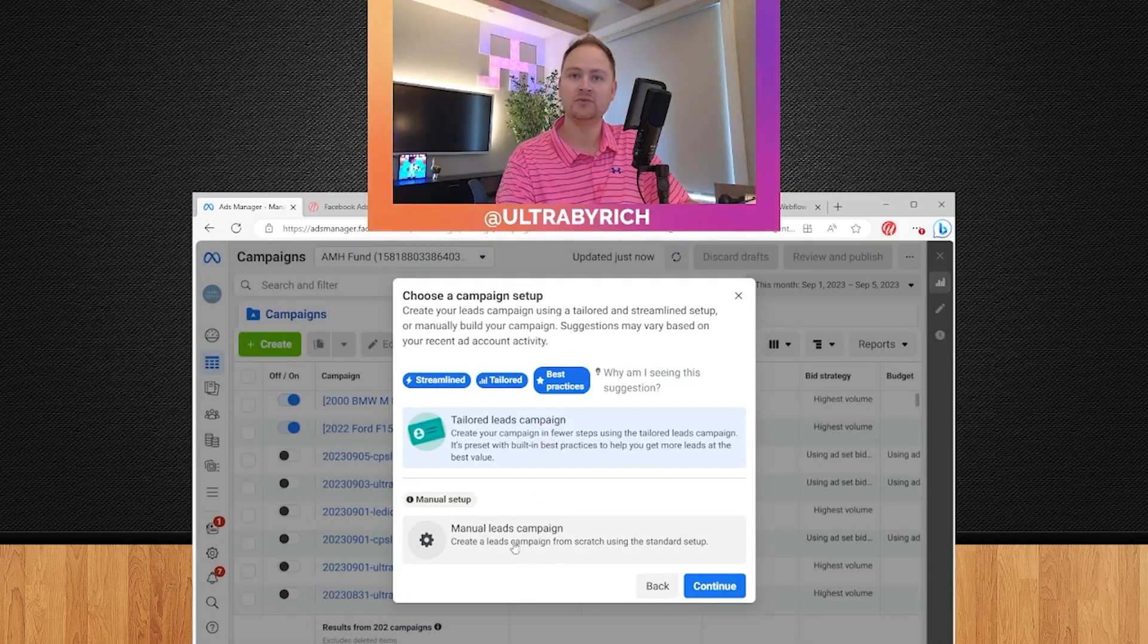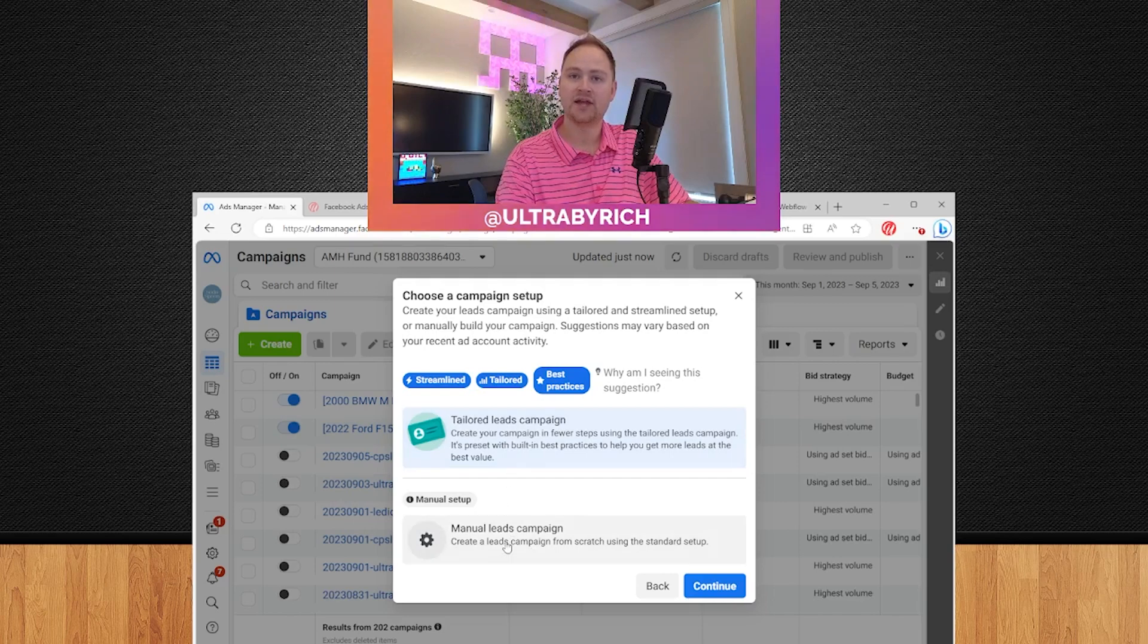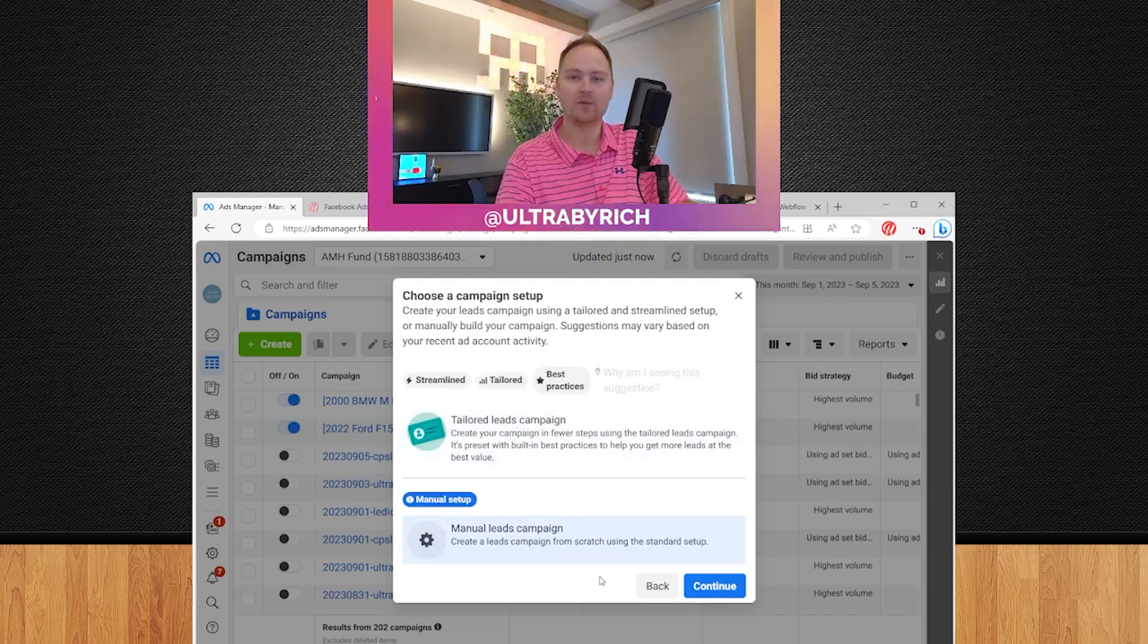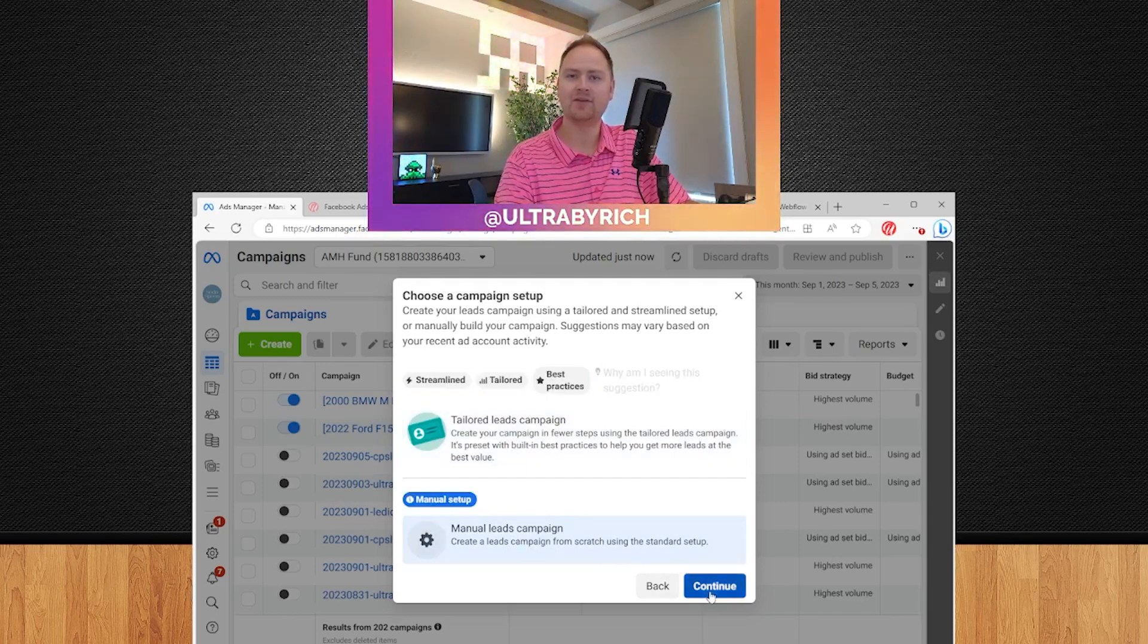Hit continue. It's going to ask you to do the tailored or manual. We got a lot more settings to change, so go ahead and hit manual.